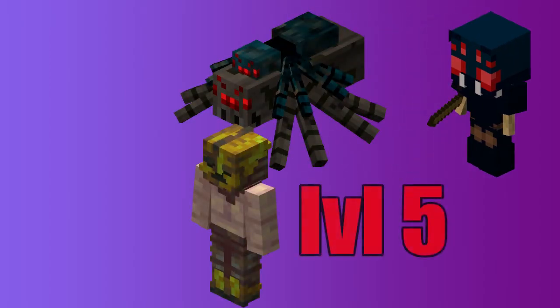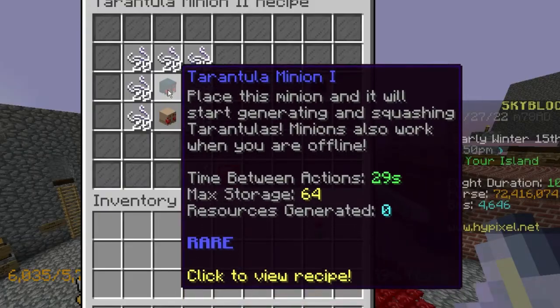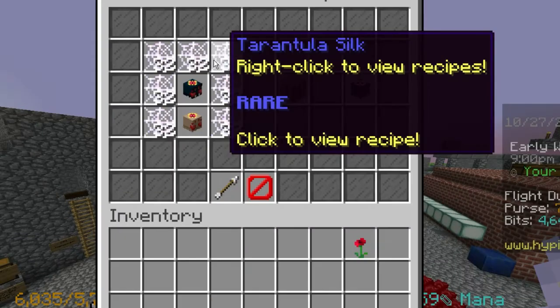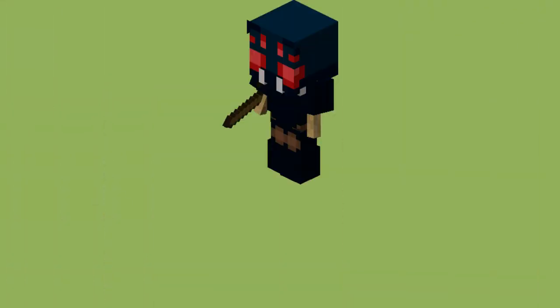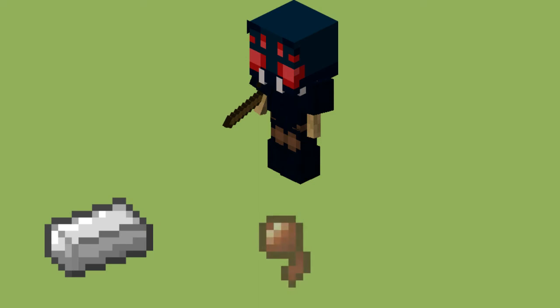After that, the minion must be upgraded with other spider minions and Tarantula Web or Tarantula Silk. The minion also generates iron ingots in addition to spider eyes and string.